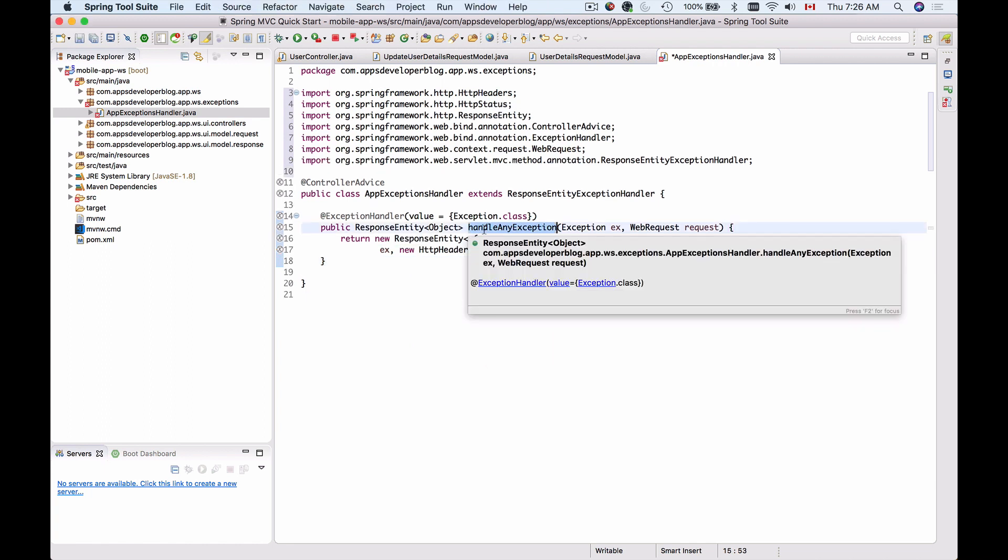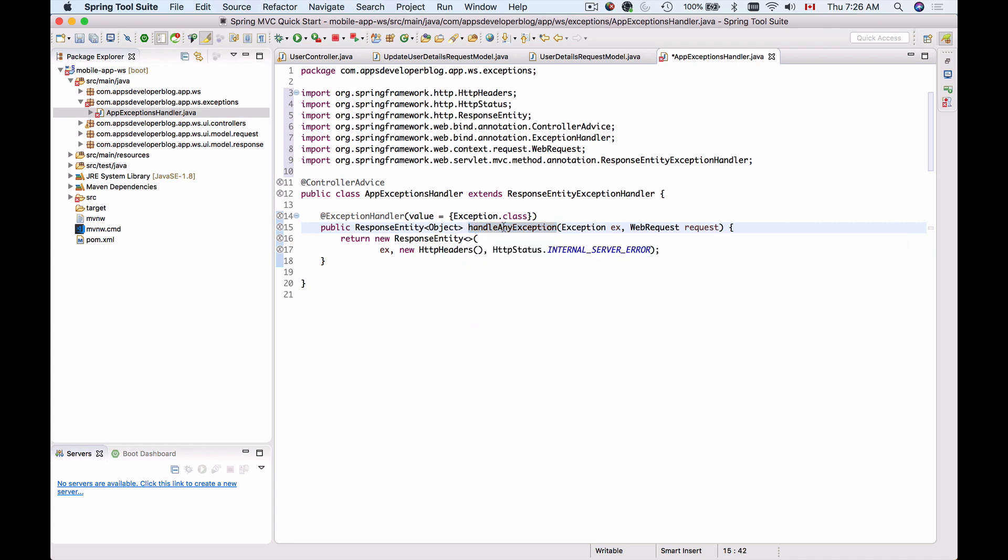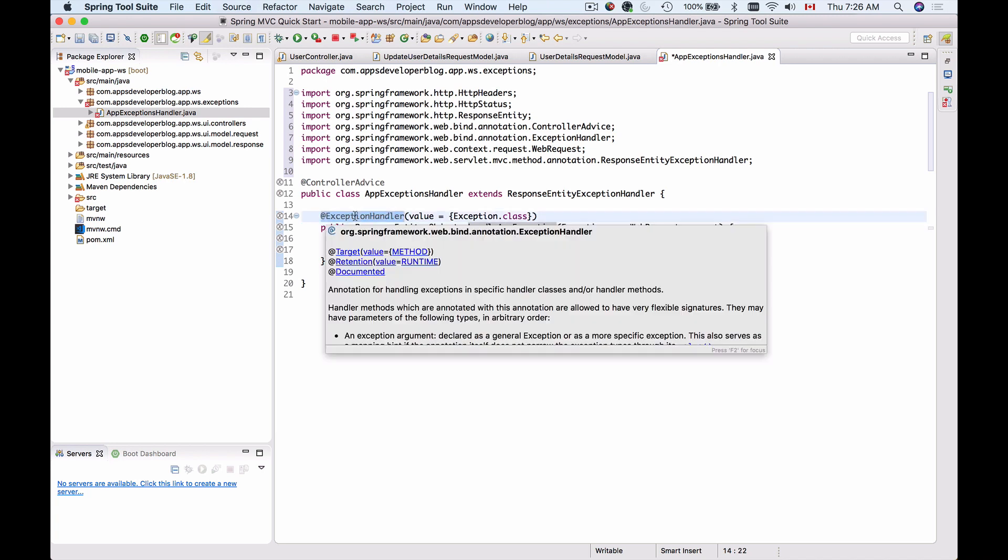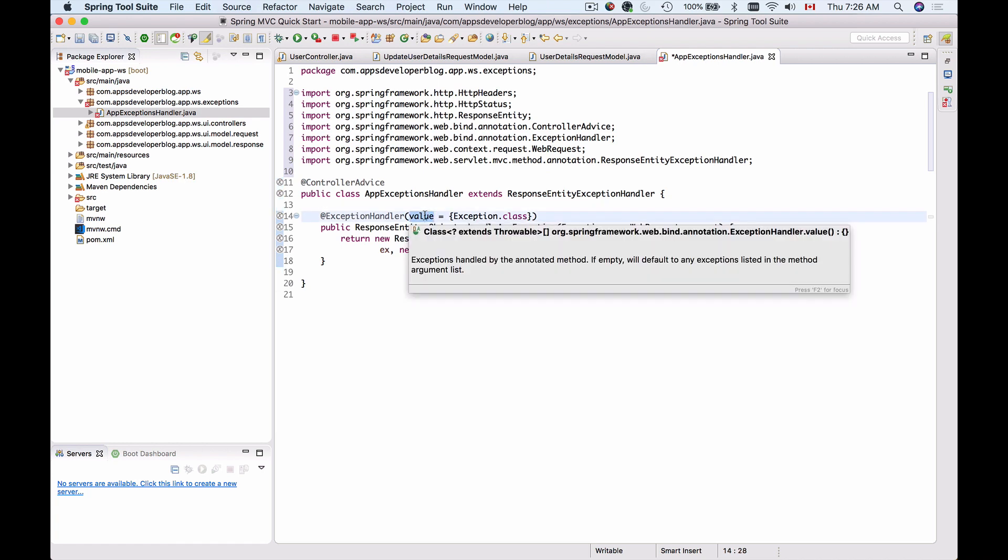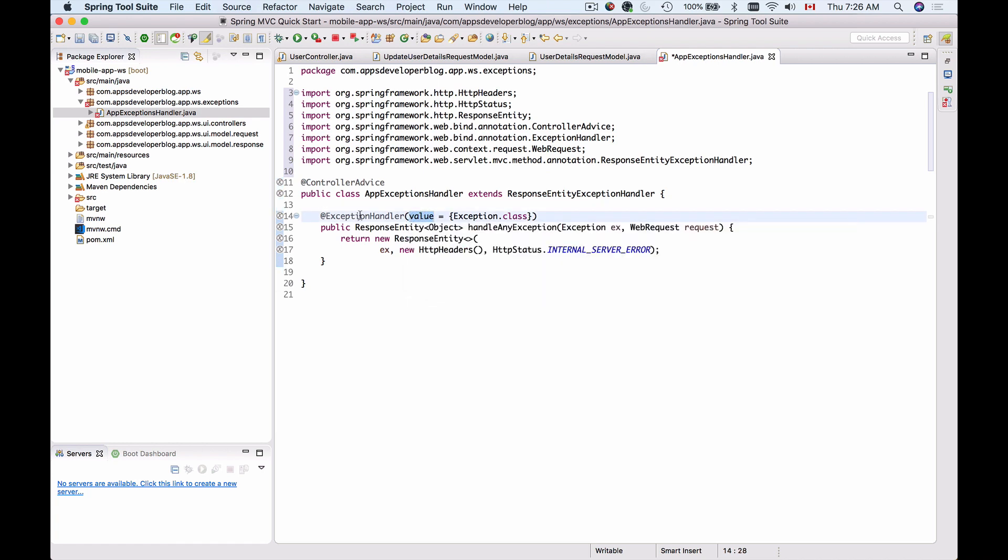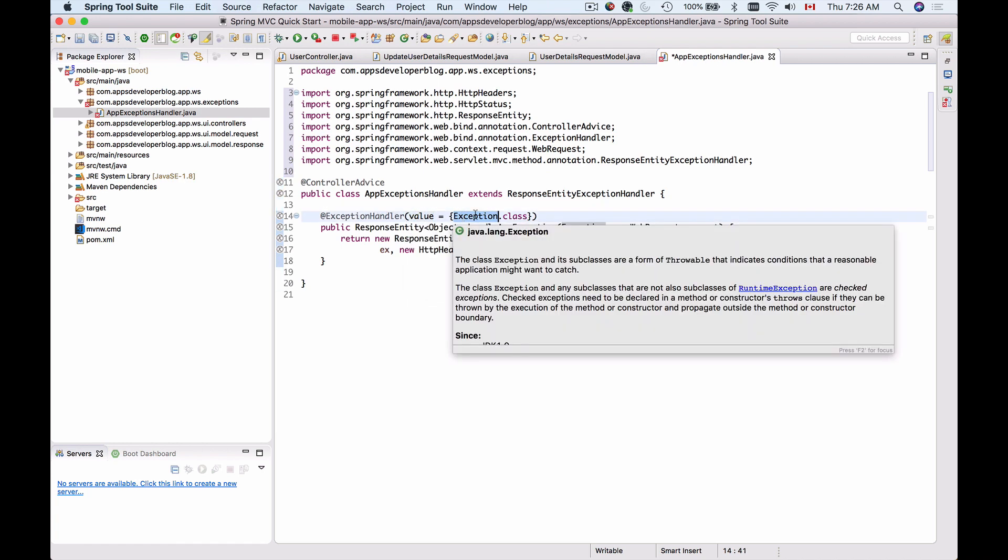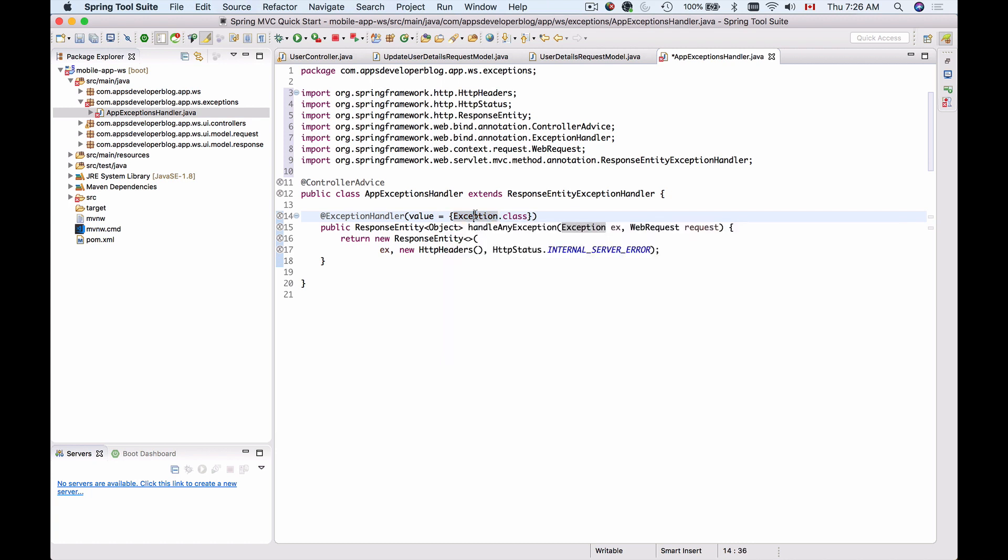Now we have a method that can have any name. I've called this method handleAnyException, but you can give it a different name. What's important is that this method needs to be annotated with @ExceptionHandler annotation. Then the value for the ExceptionHandler annotation needs to be Exception class. But if I were to handle a null pointer exception only, for example, or some specific exception, I would need to provide a class of that exception here.